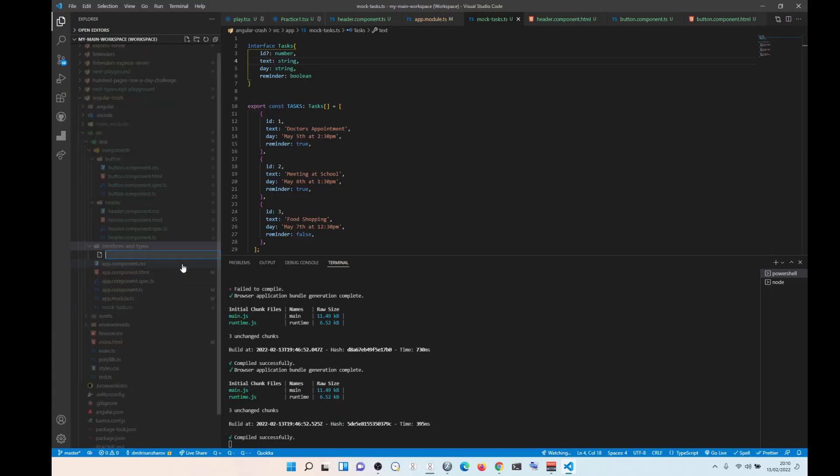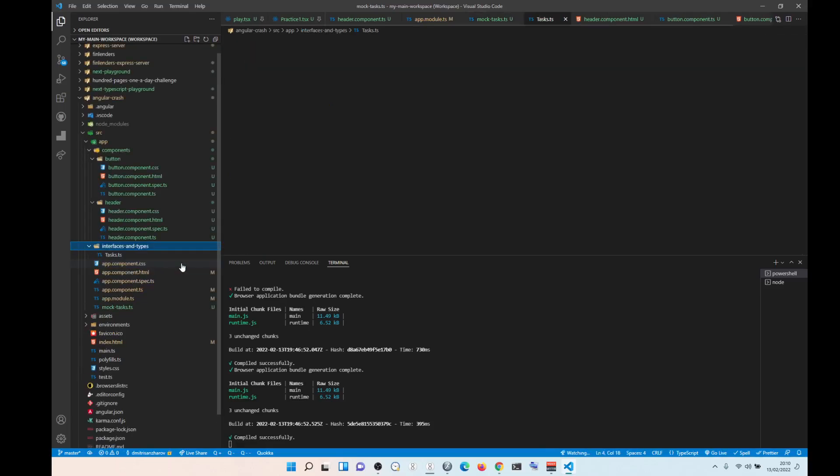So remember naming convention for interfaces and types is always capital, even for folders, for files. So we are going to do tasks.ts.